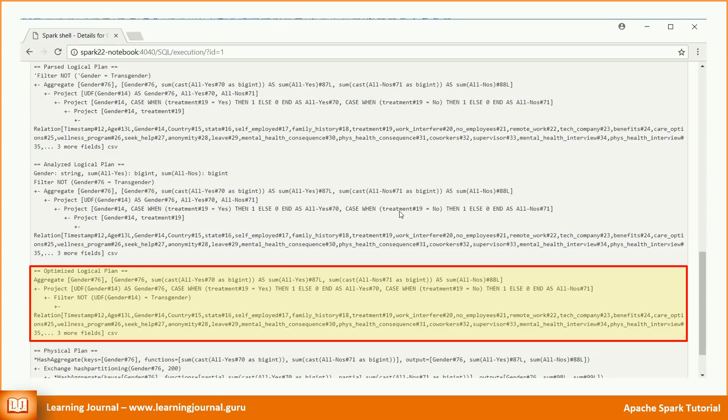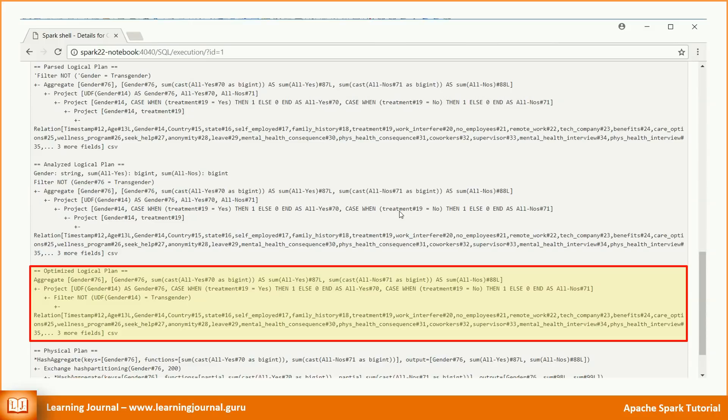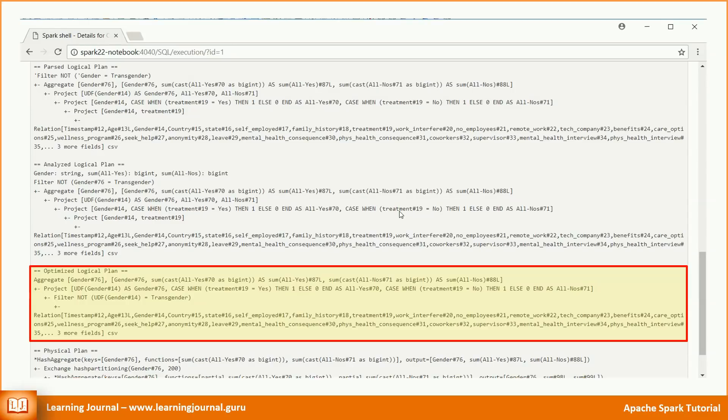We applied the filter as the last operation. However, the optimizer realizes that the filter should be the first operation. Because it can eliminate the unnecessary data, and subsequent operations would need to deal with the smaller dataset. Hence, the optimizer has pushed it down to the lowest level. The optimizer has also squeezed the plan.